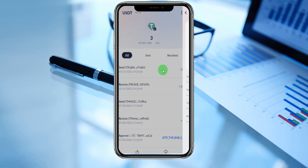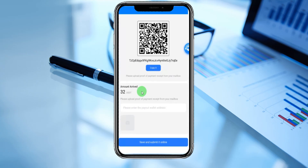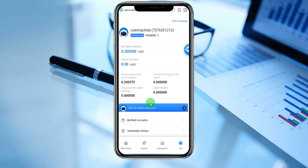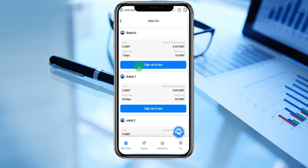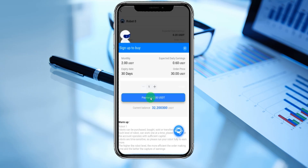Let's go back into the platform. We take a screenshot, get back to the platform, copy our address — payout address copied. Enter the payout wallet address, upload the screenshot. We successfully uploaded it — save and submit online. Operation successful! We have successfully recharged the platform with 32 dollars, now waiting for approval. We can see our wallet now has 32 dollars. Going to buy the robot — entering robot one, order price 30 USDC, sign up to buy. Current balance is 32; monthly fee 2 USDT, order price 3 USDC, payment 2 USD. Purchase successful!